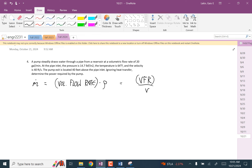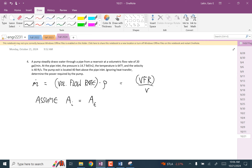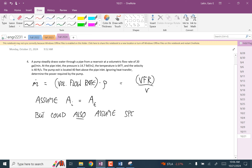That term kind of falls away. I'm going to assume that the area at the inlet is the same as the area at the exit, so those speeds aren't going to matter. But you could also assume the speed is zero at the exit.